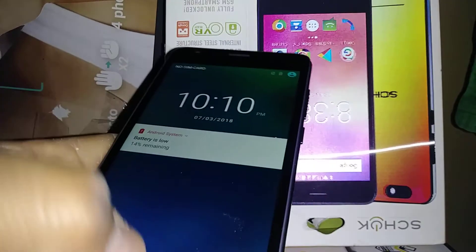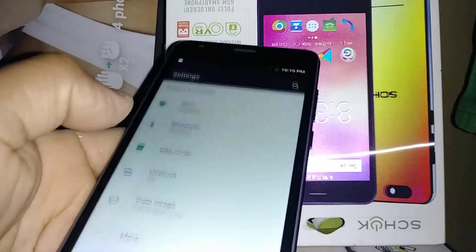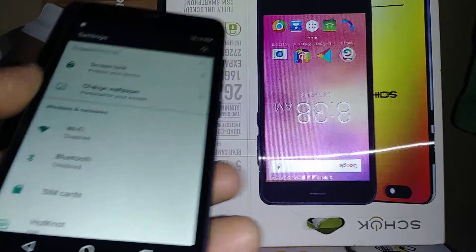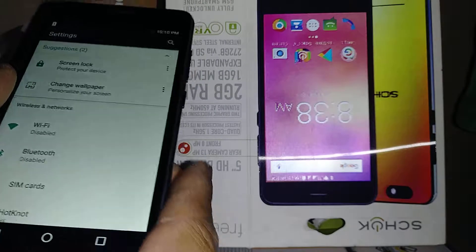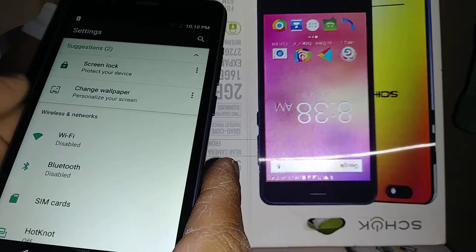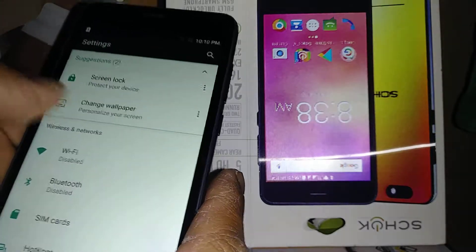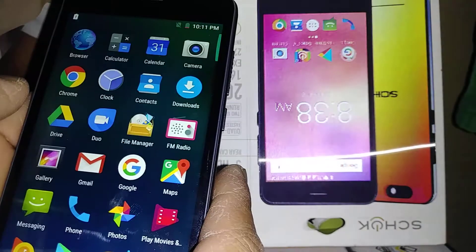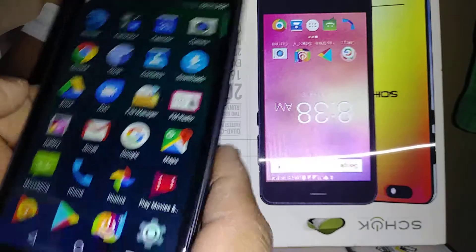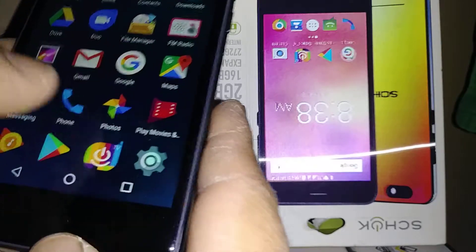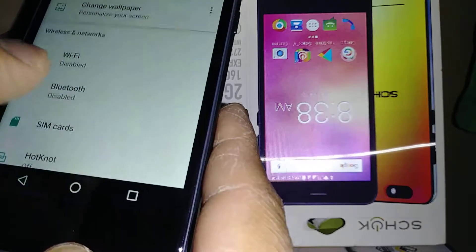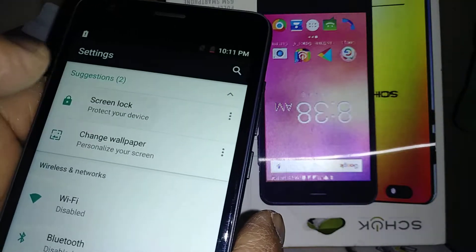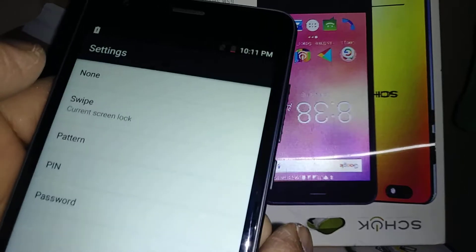Okay, so let's set up a lock screen on this phone. We're going through the smartphone settings. Let's find Settings, and the first option is Screen Lock. So let's open Screen Lock.